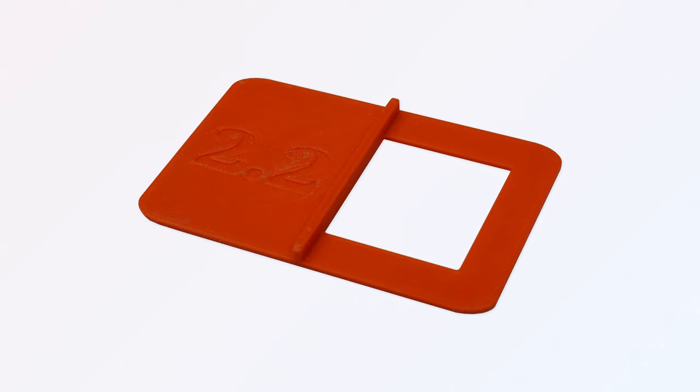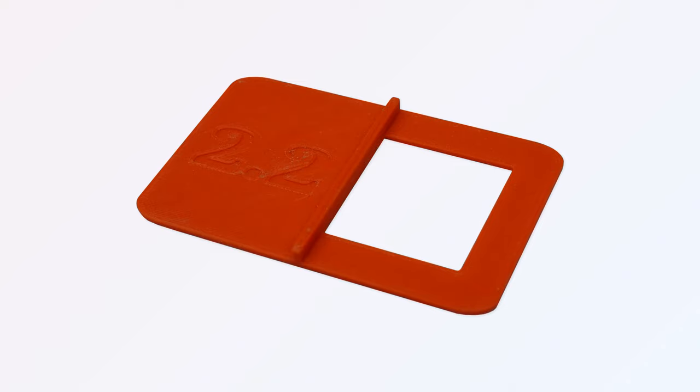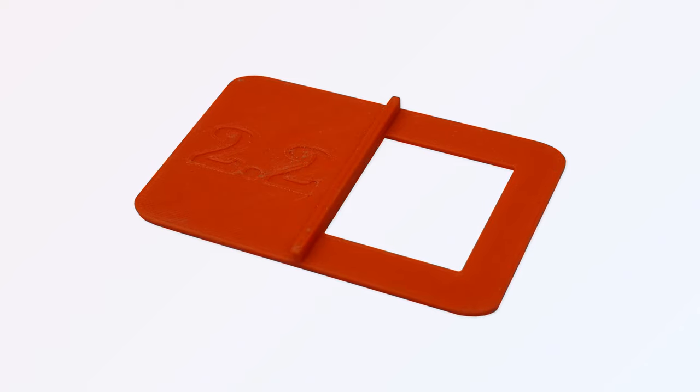I 3D printed this one but I believe the original idea came from Strawbyte and a link below to their Etsy shop site. A very useful addition to any rail saw users toolbox.